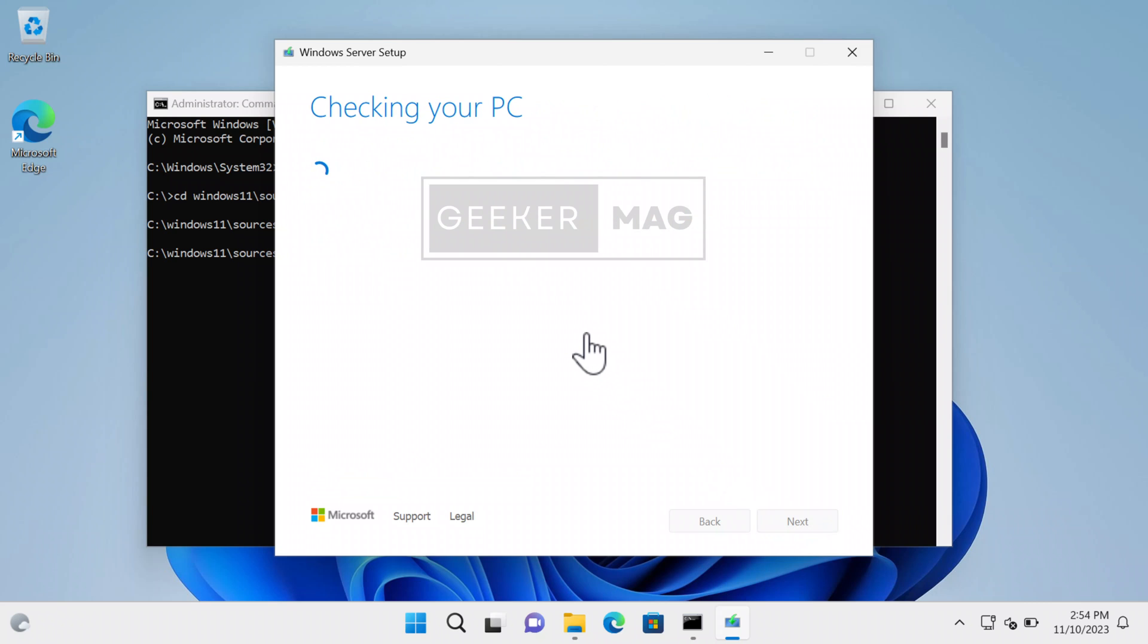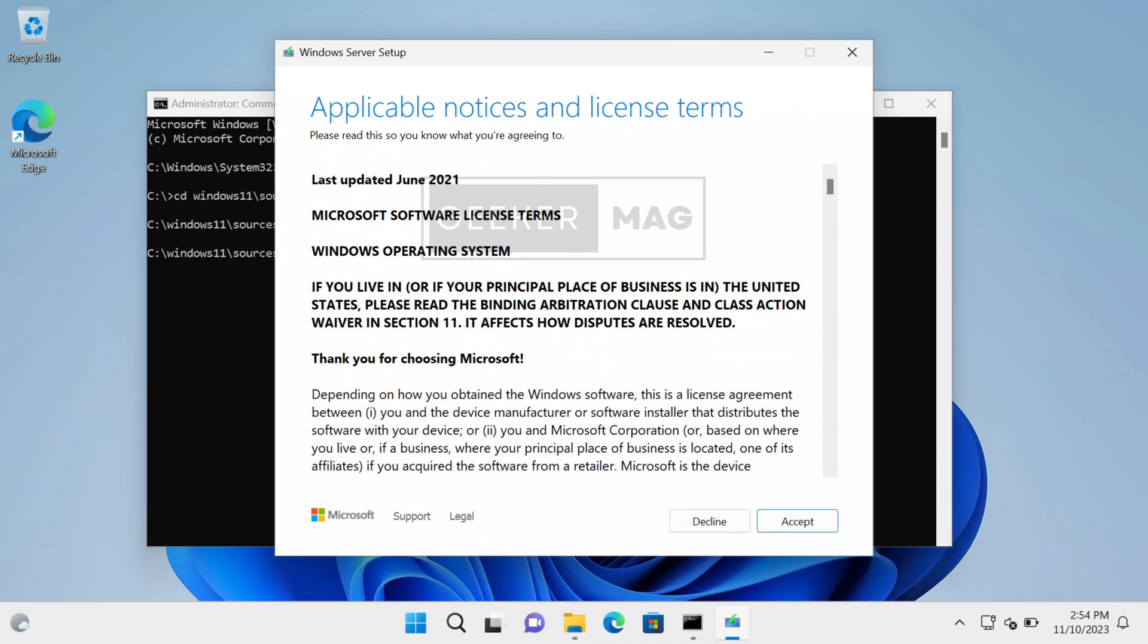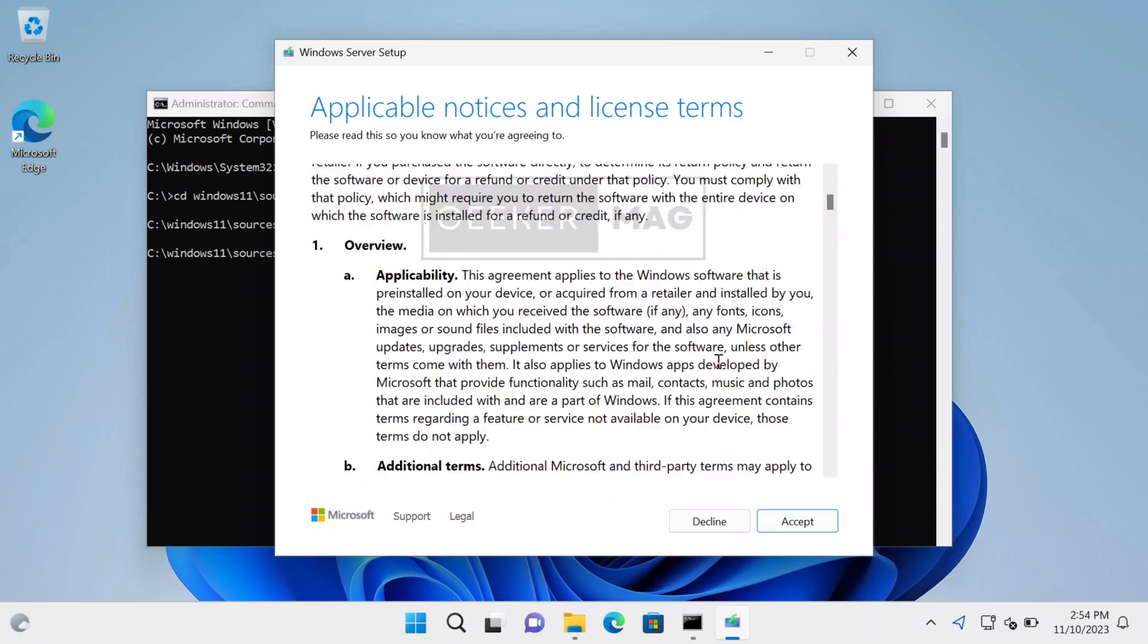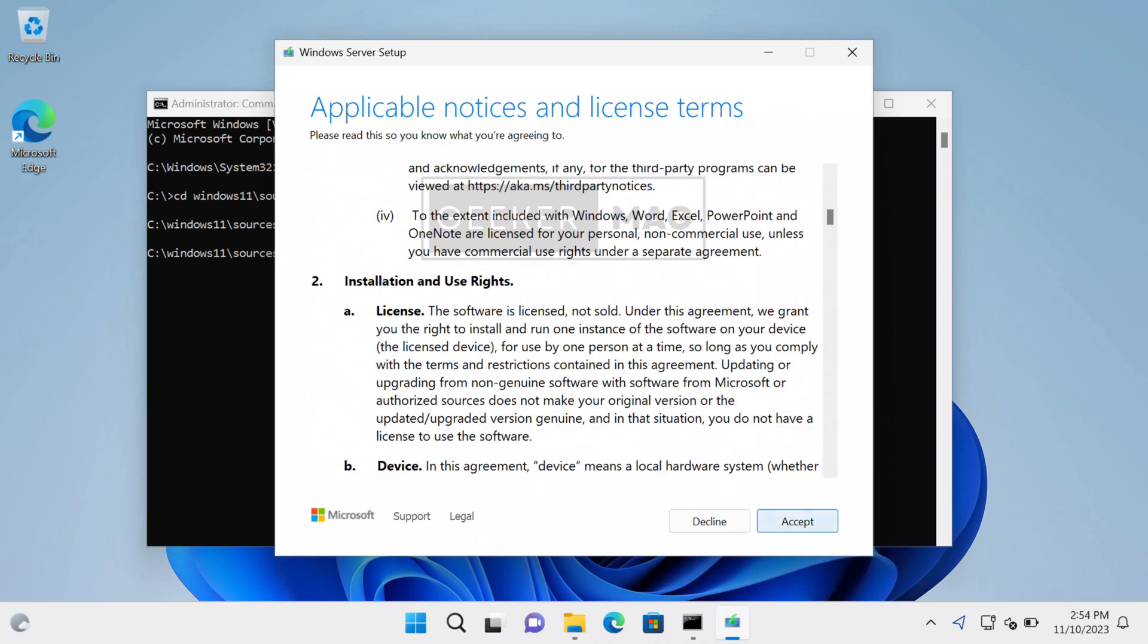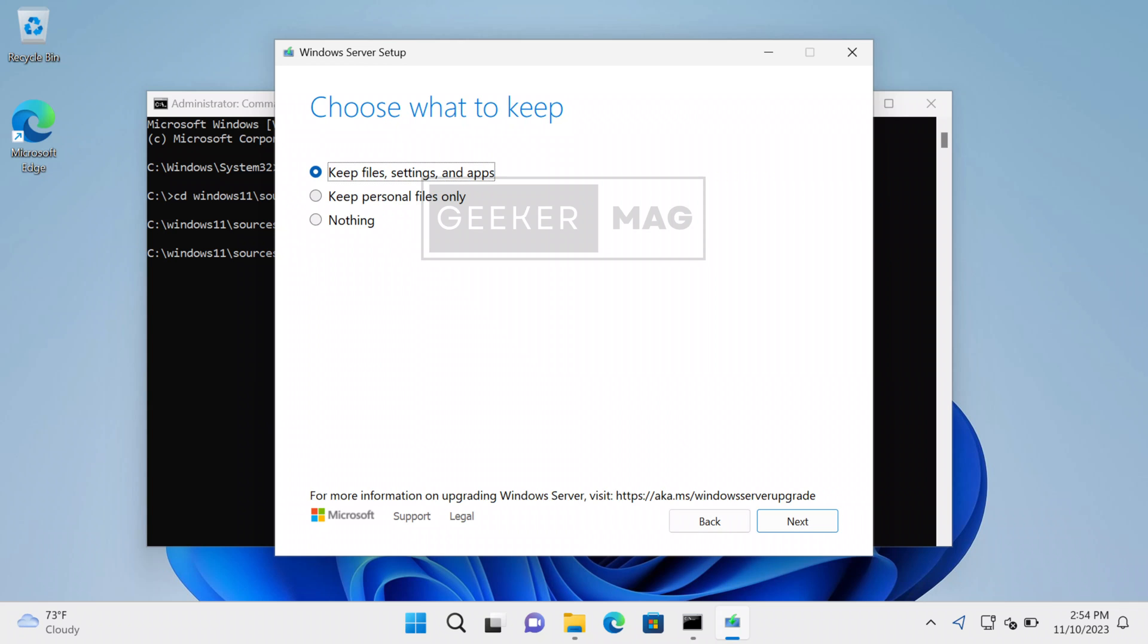In the next screen, you will notice that setup will bypass the PC minimum requirement screen and prepare the PC for upgrade. Once ready, you will see a notice and license terms page. Click 'Accept'. On the next screen, choose what to keep. I will go with the default option, which is 'Keep files, settings, and apps'.